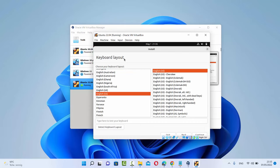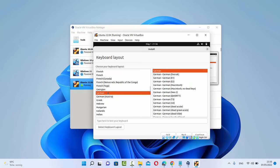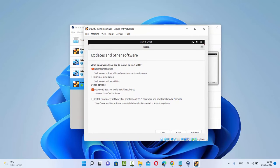On the second window, you will be asked to choose your keyboard layout. In different countries we can use different keyboard layouts, so from here you can select that. In my case, I'm using a German keyboard layout, so I'm going to select German and the normal German keyboard layout, then click on Continue. On the next window you can see a message which says Update and other software — what apps would you like to install to start with? I'm going to select Normal installation, then also check Download updates while installing Ubuntu, and also Install third-party software for graphics and Wi-Fi hardware and additional media formats. Check this checkbox and then click on Continue.